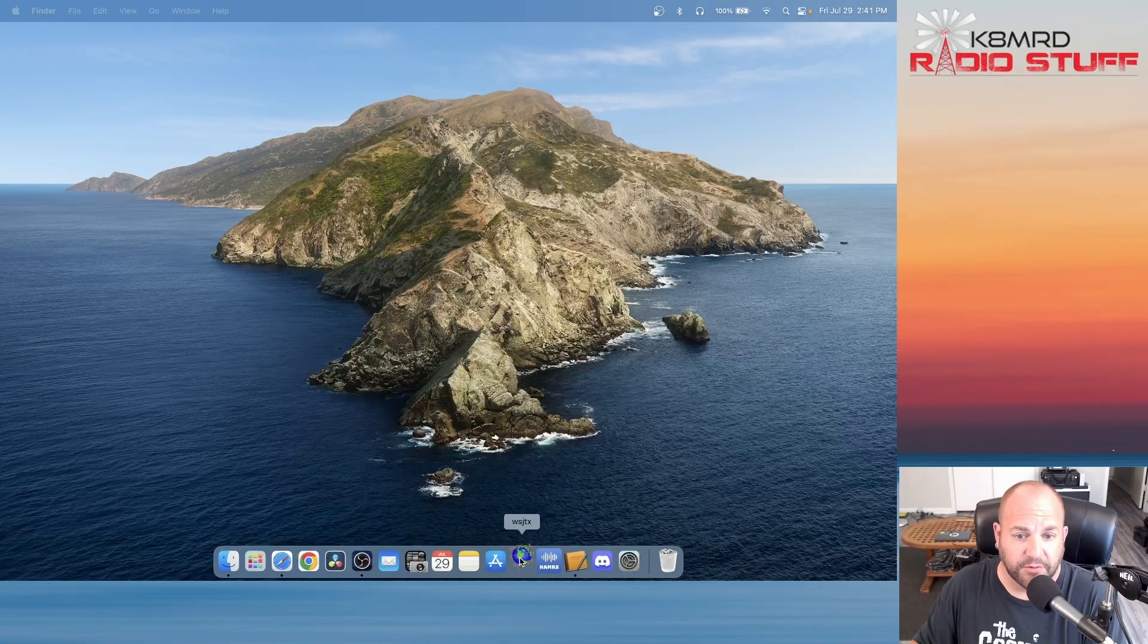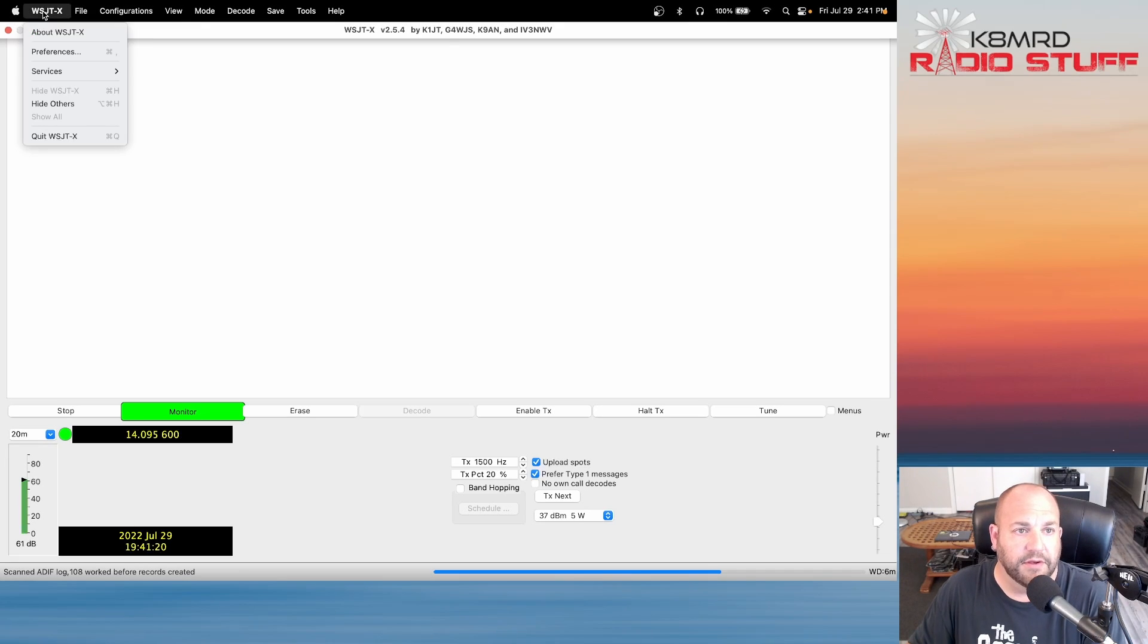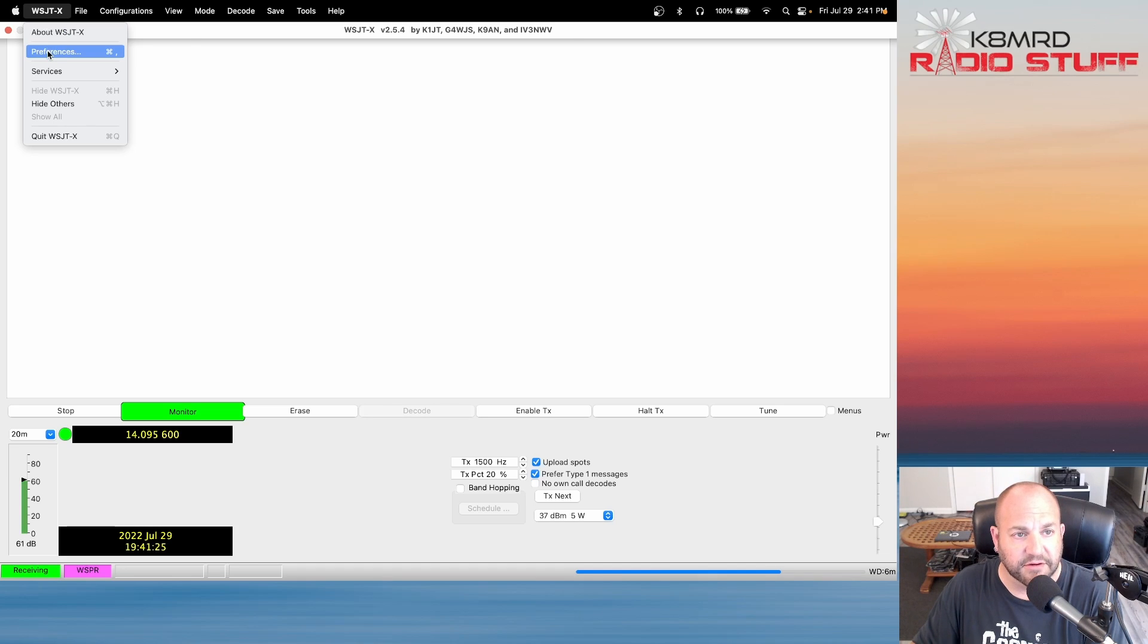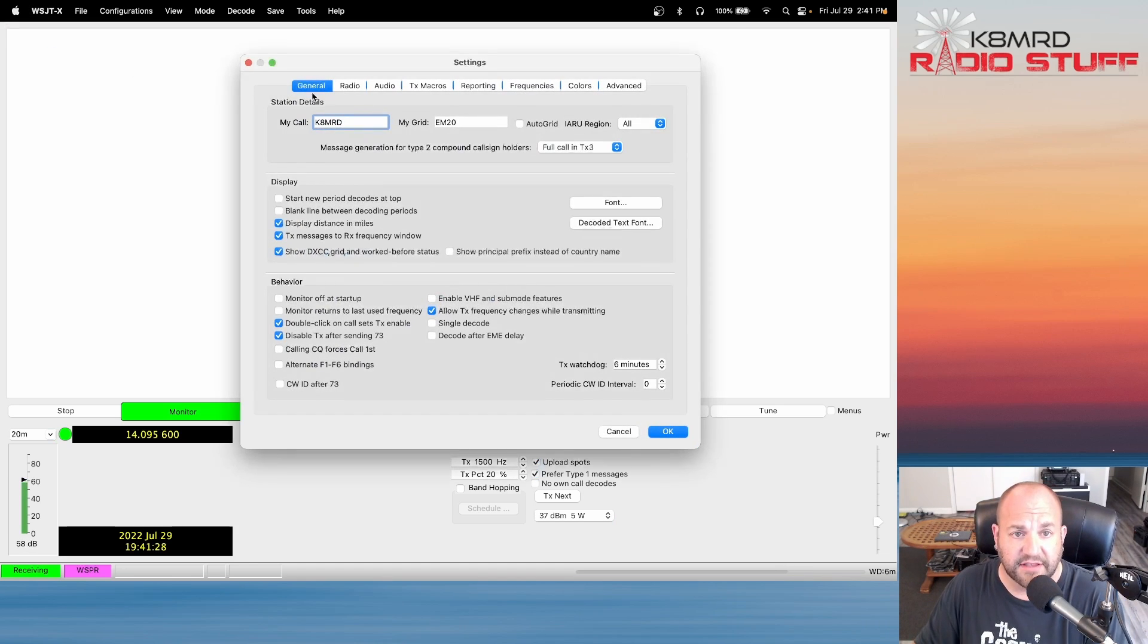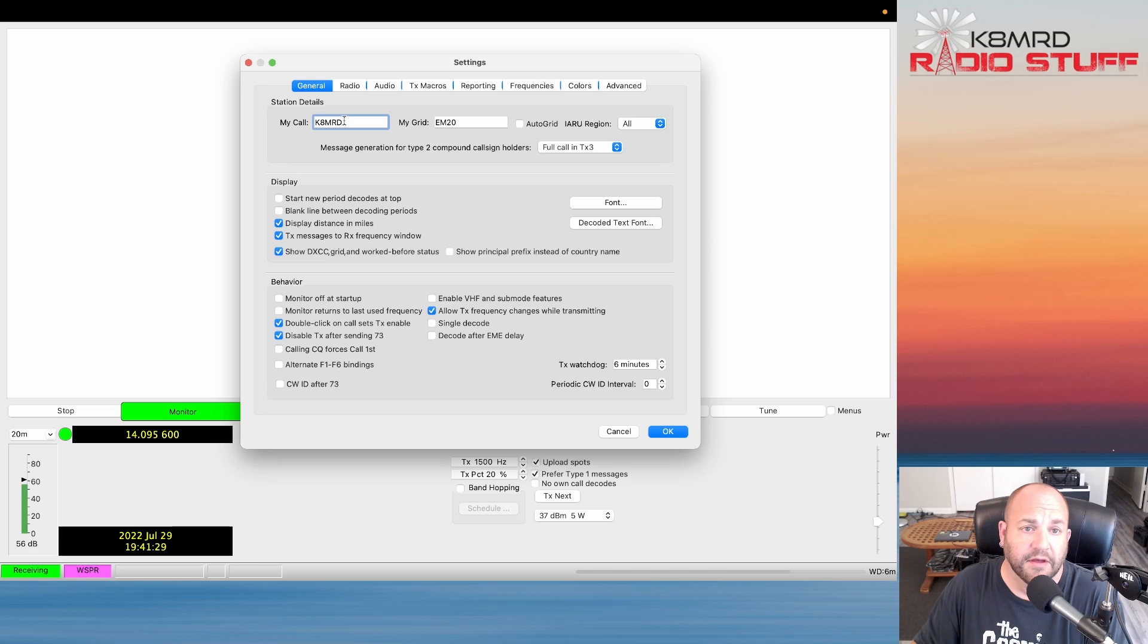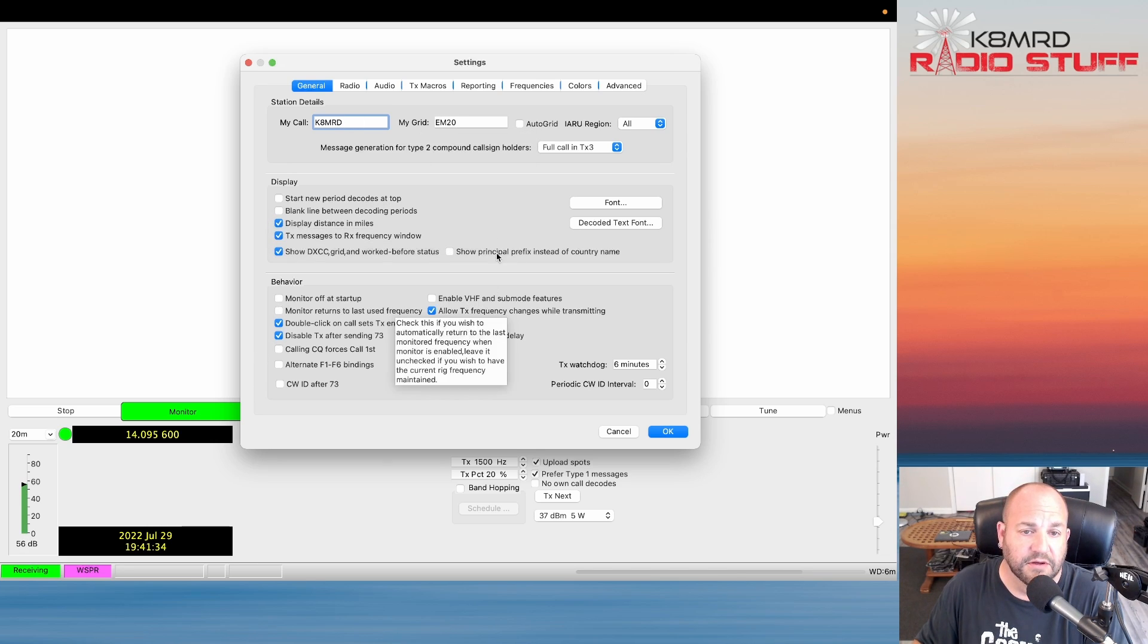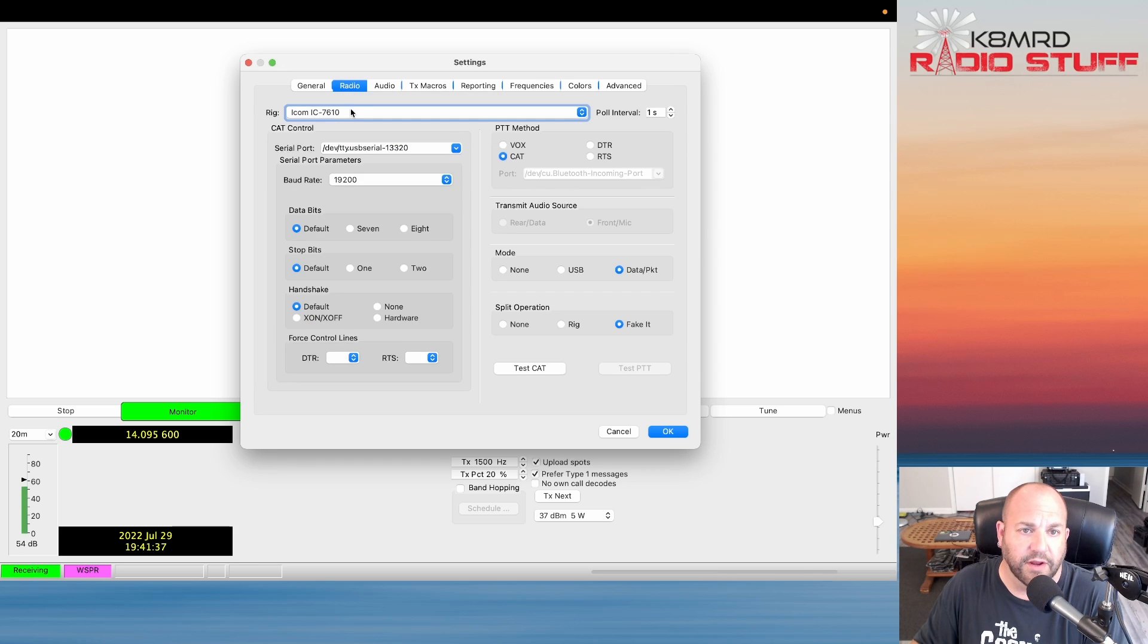The first thing we're going to want to do is go up here into settings. You can click on the WSJT-X menu. On a Mac it's under Preferences, under Windows it's under Settings. Everything else is going to be exactly the same. You want to make sure you fill in your call sign, your grid location. I have these boxes checked.